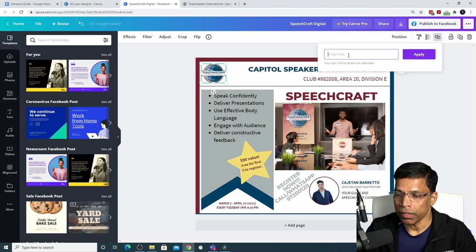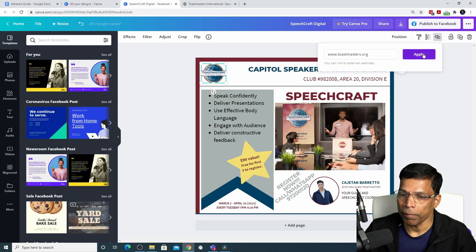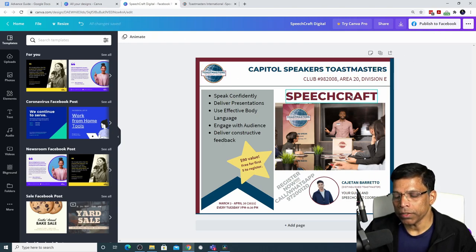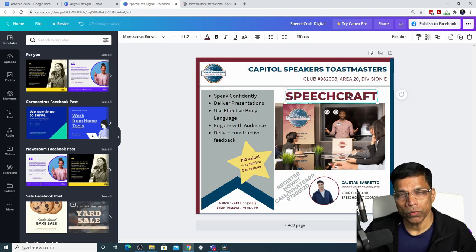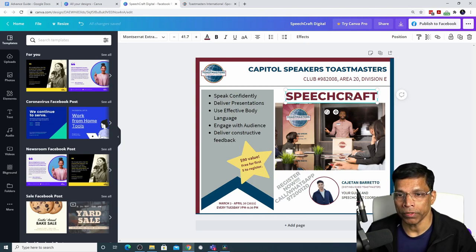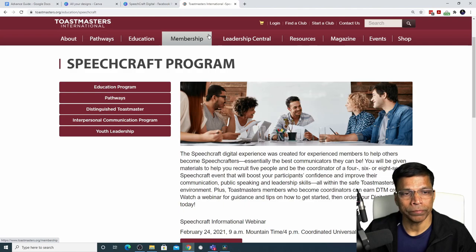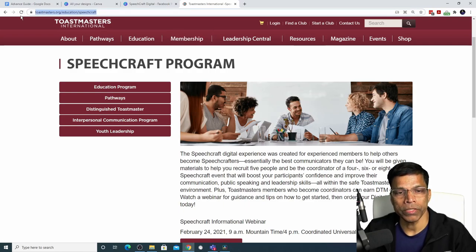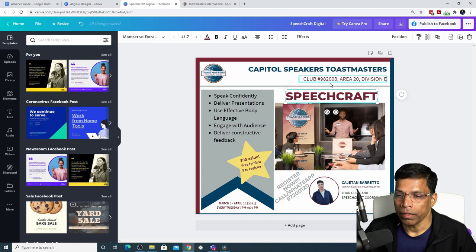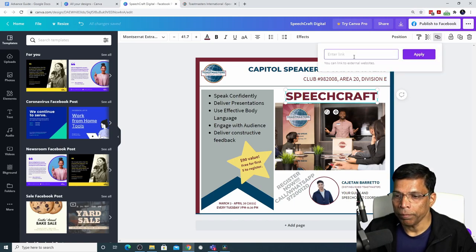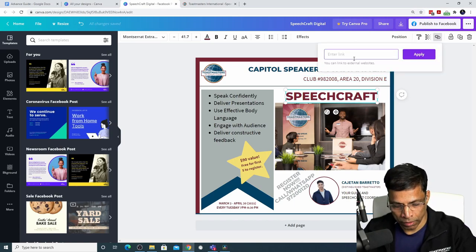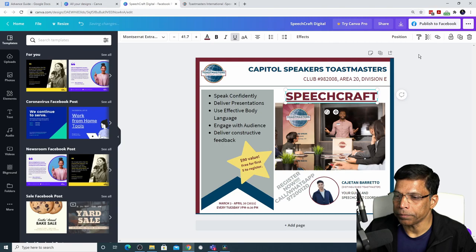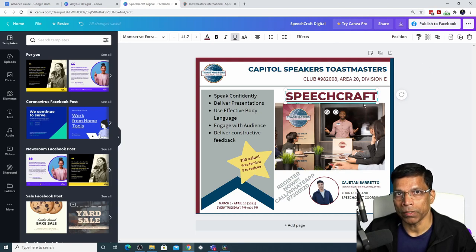In this case, let me type www.toastmasters.org and click apply. If I want to make this text box a hyperlink to a section of the Toastmasters website which has information on Speechcraft, let's say this page, I can just copy this link with Control C, go to my design, click the link option and paste the link here and click apply. It underlines the text to indicate that this is a hyperlink.